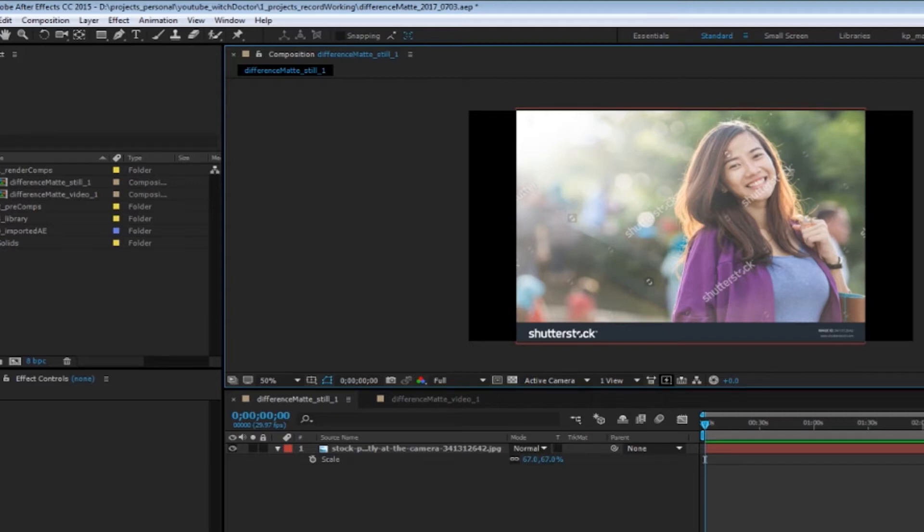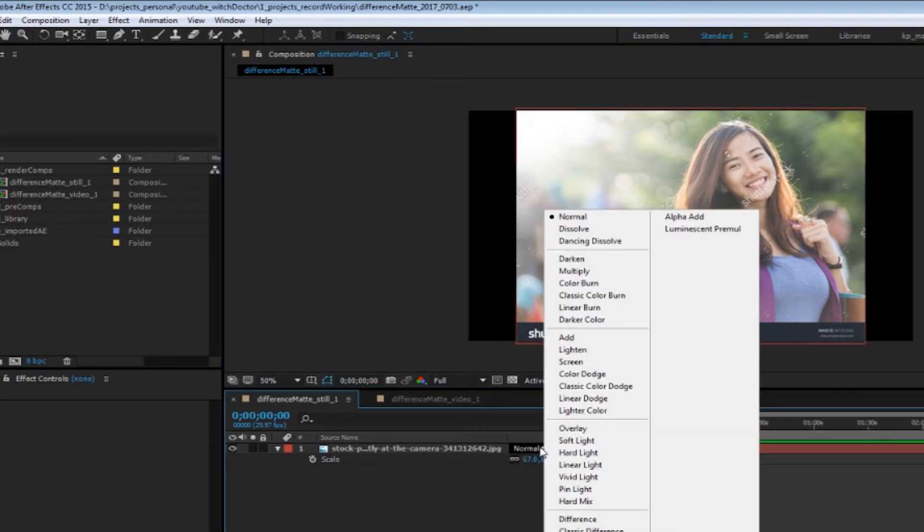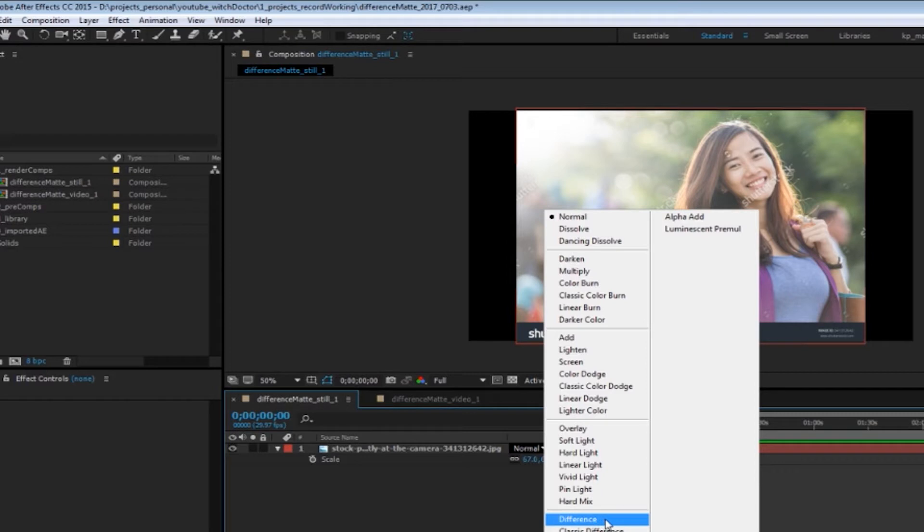Hey everybody, KP here from Witch Doctor Studios bringing you another After Effects Quick Tip for video professionals. Today I'm talking about the Difference Blending Mode, which can be seen towards the bottom of the Blending Modes list.